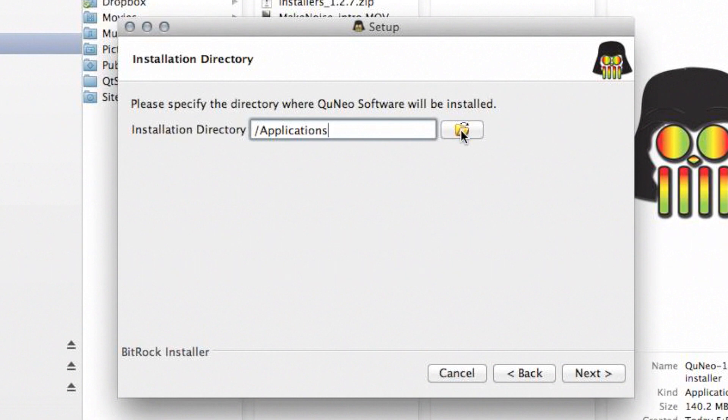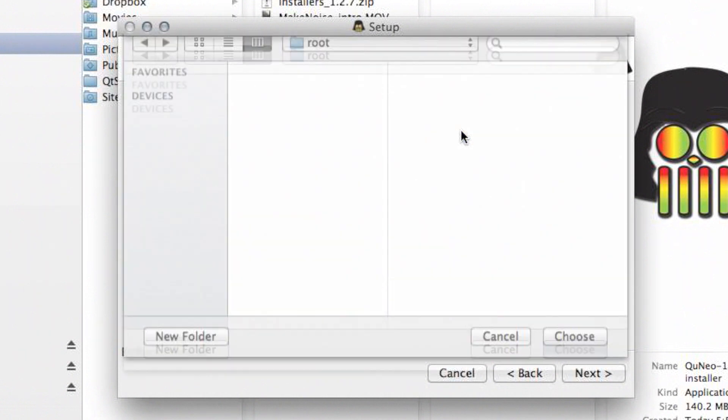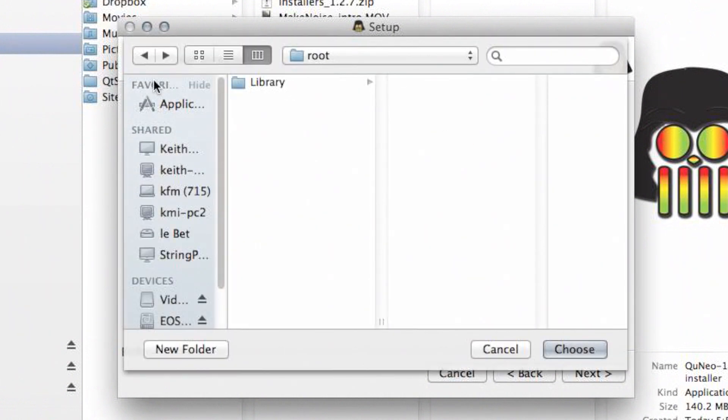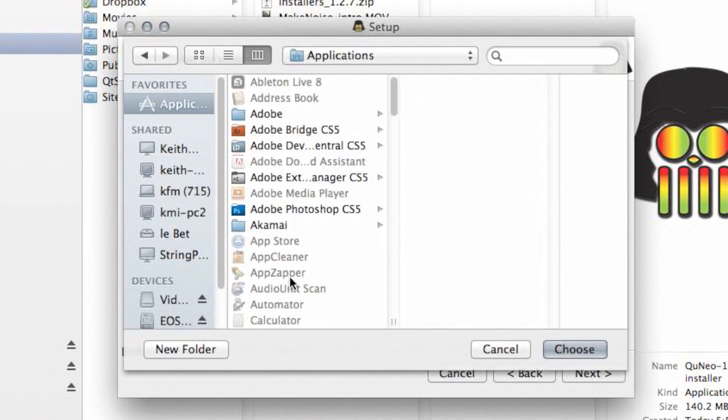Choose the directory you'd like to install the Cuneo software into, then click Next.